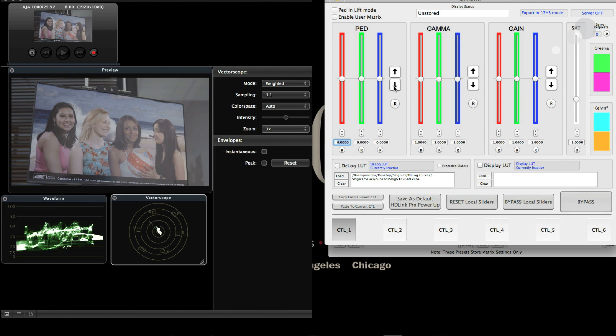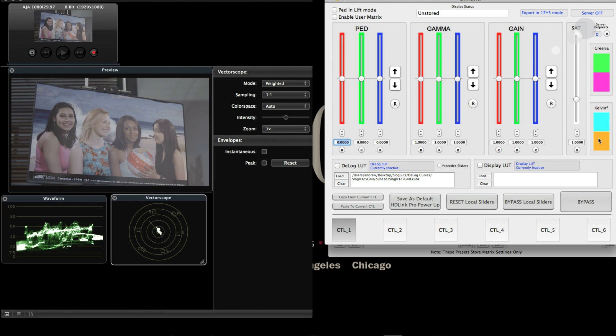LinkColor can connect to my HD-Link box and control it. In here I have things like pedestal, gamma, gain, which is like lift, gamma, gain, color correction, saturation control, green-magenta shifts, blue-red shifts for Kelvin, etc.